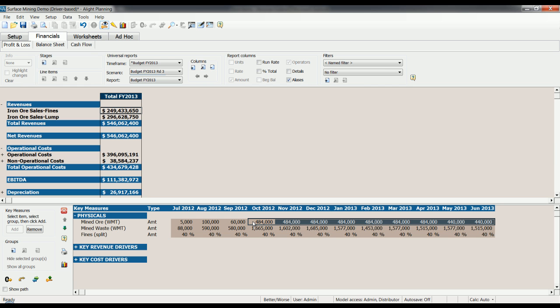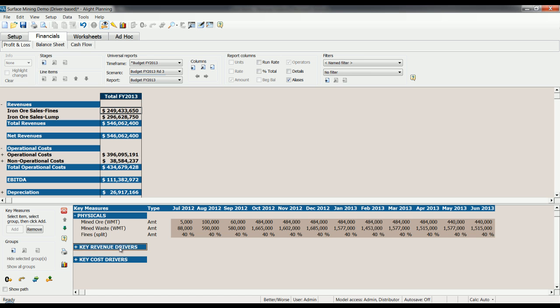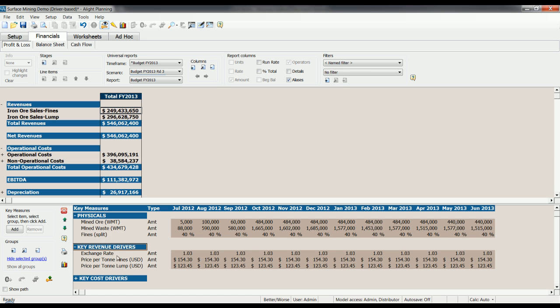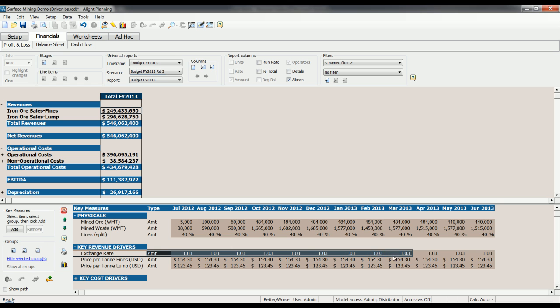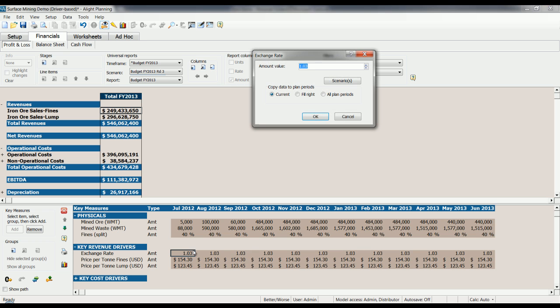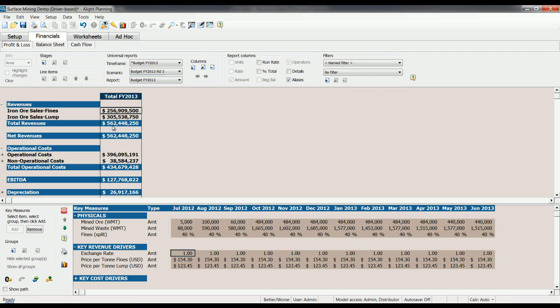Given that commodities are priced in US dollars, the exchange rate to US dollars has an impact on revenues. So we have that set up here as a key revenue driver. Changing this rate from 1.03 to 1 for the entire year will, we will see, change our revenue for the entire year, fiscal 2013, from 546 to 562 million.